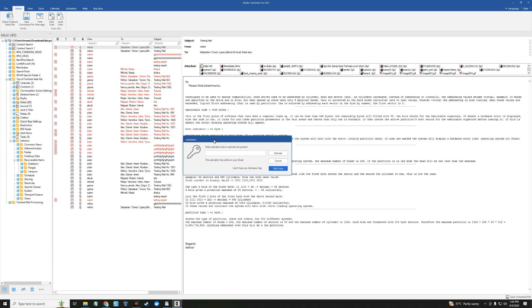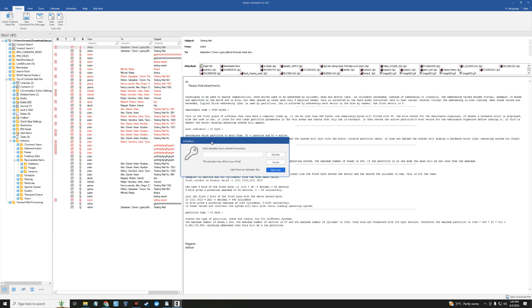The good thing about this software is you can actually preview your mail and see that everything is here. This is what you want before you choose to pay for this software. If it meets up to your demand and serves the purpose you need it for, you can see all your mails here.